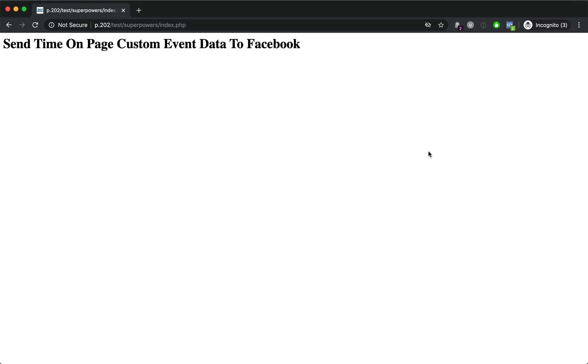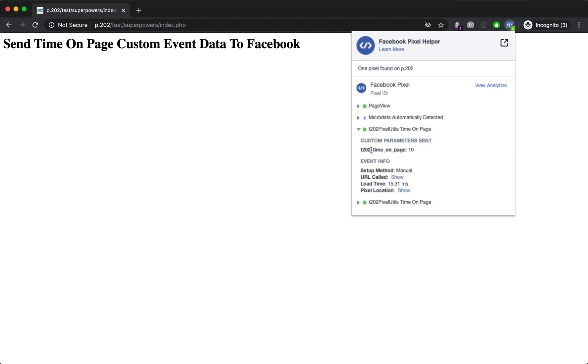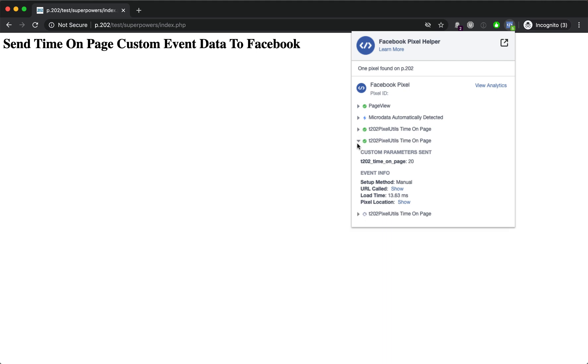Let's take a look here and we see our first custom event has fired. It's the 202 pixel utilities time on page. When we expand that, we see time on page is 10 seconds, and this one is going to show 20 seconds.